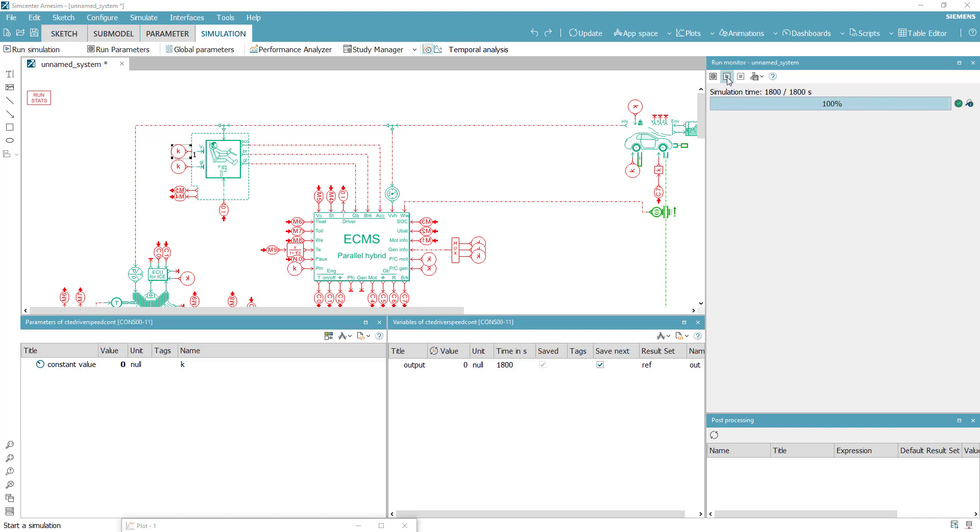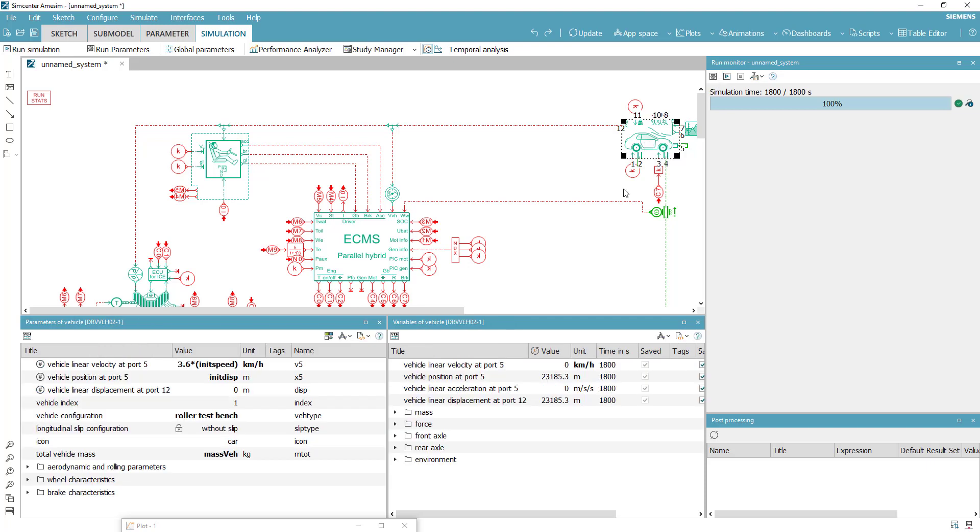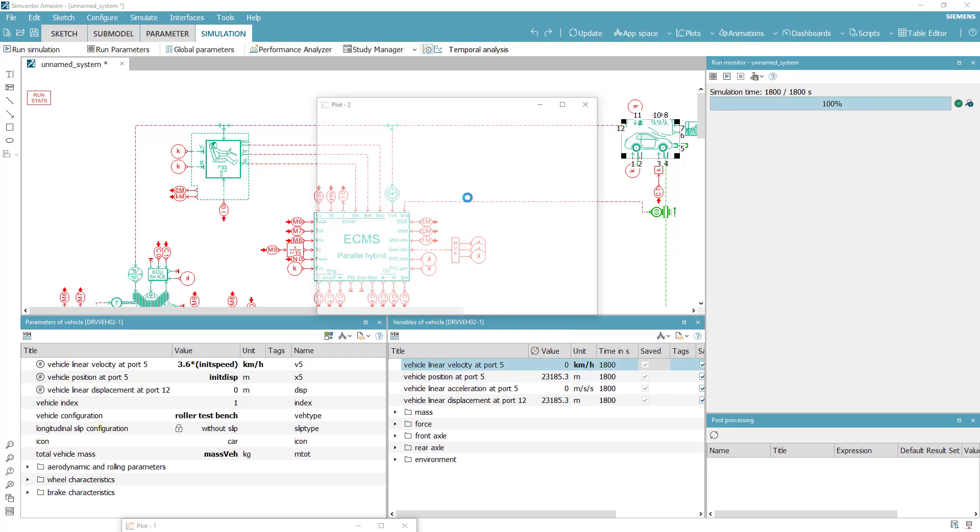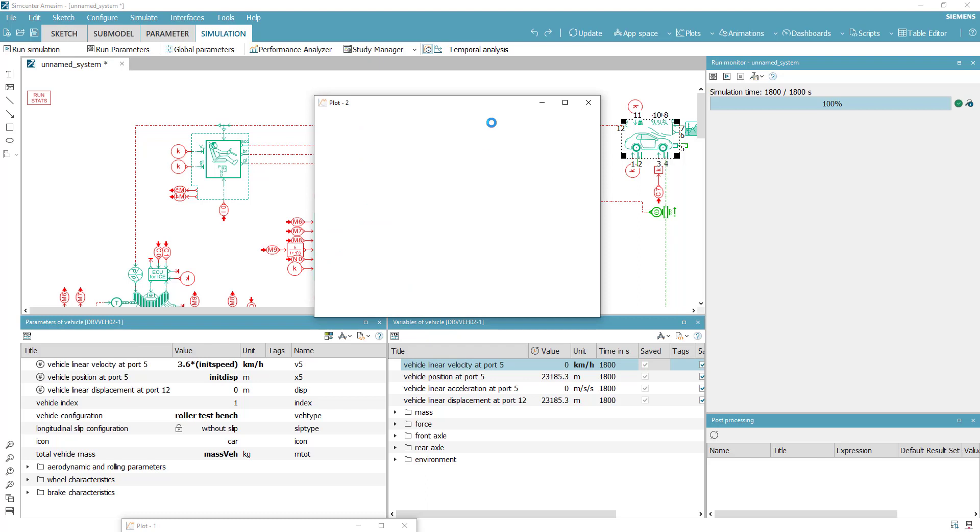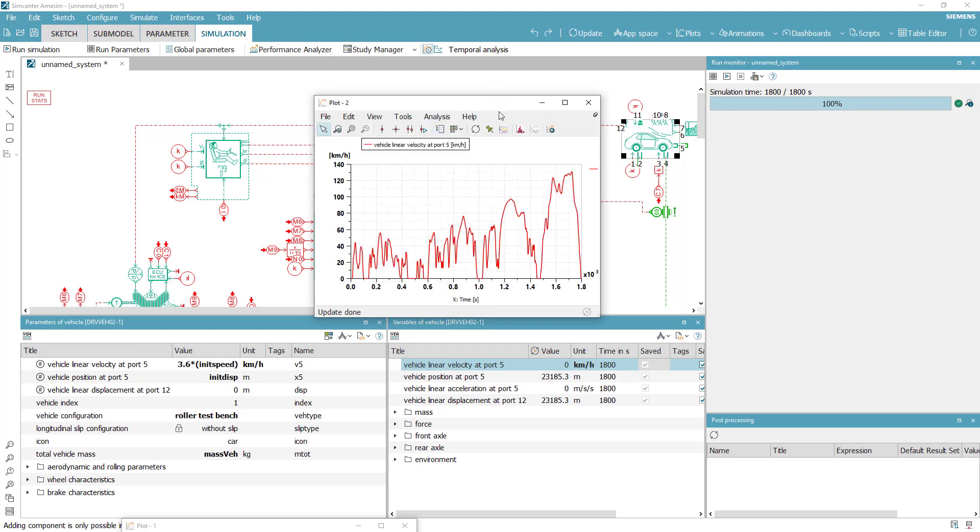You can use the model to further evaluate the configuration, for example by running other scenarios, by using batches to optimize component parameters, or to refine subsystems in order to improve the fidelity of your system.